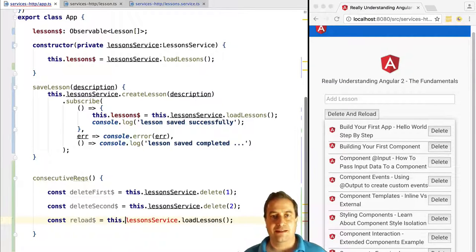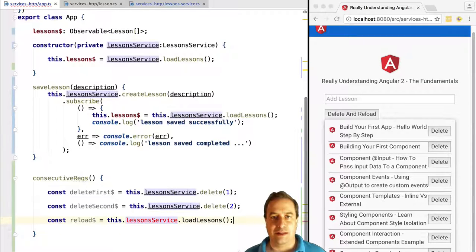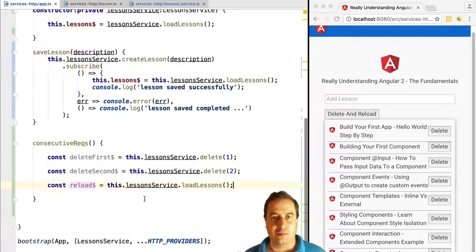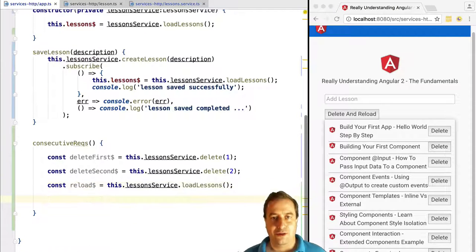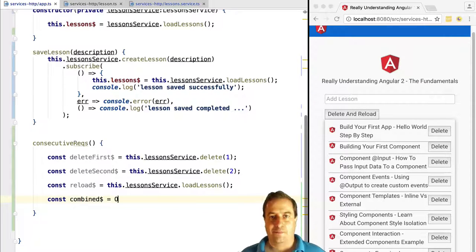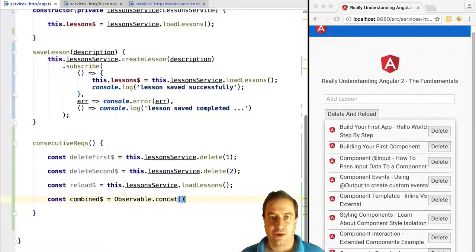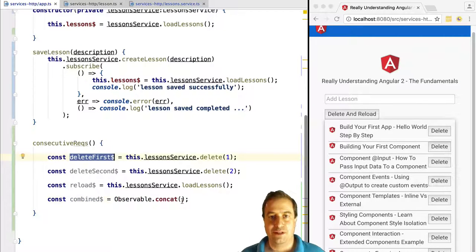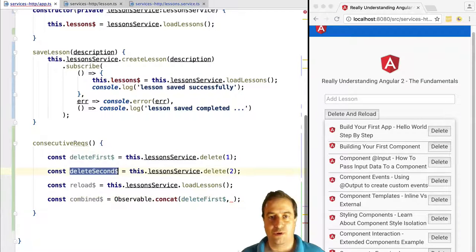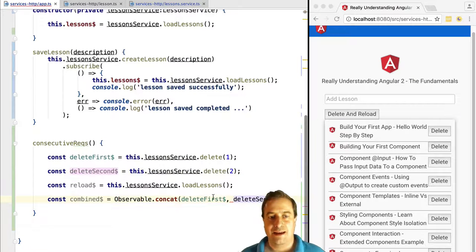What we can do to do these requests in sequence is use the concat operator and pass it the delete first, delete second, and reload observables. Let's have a look at what this will do in a marble diagram.